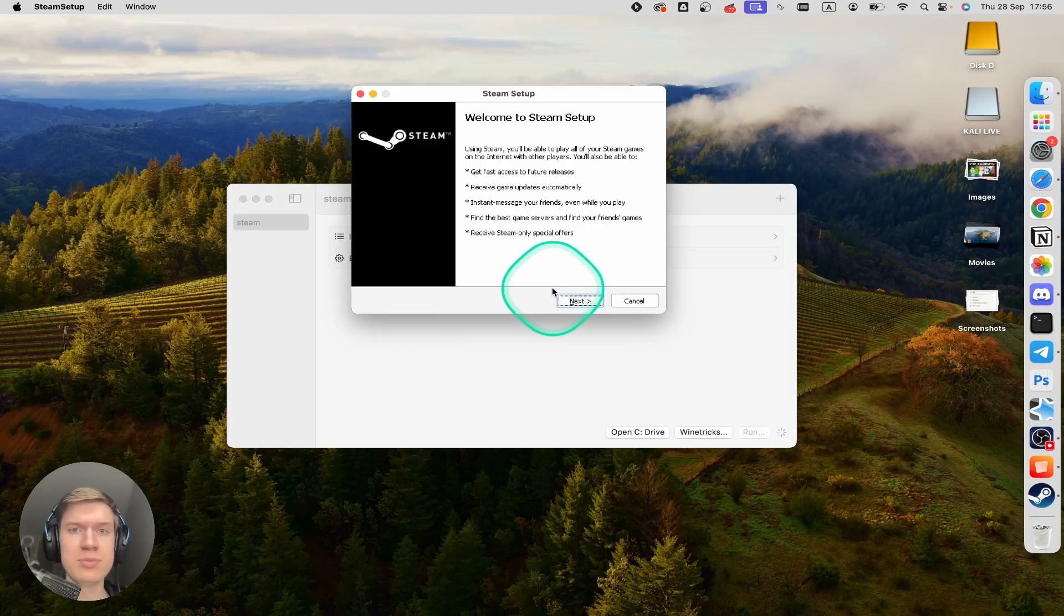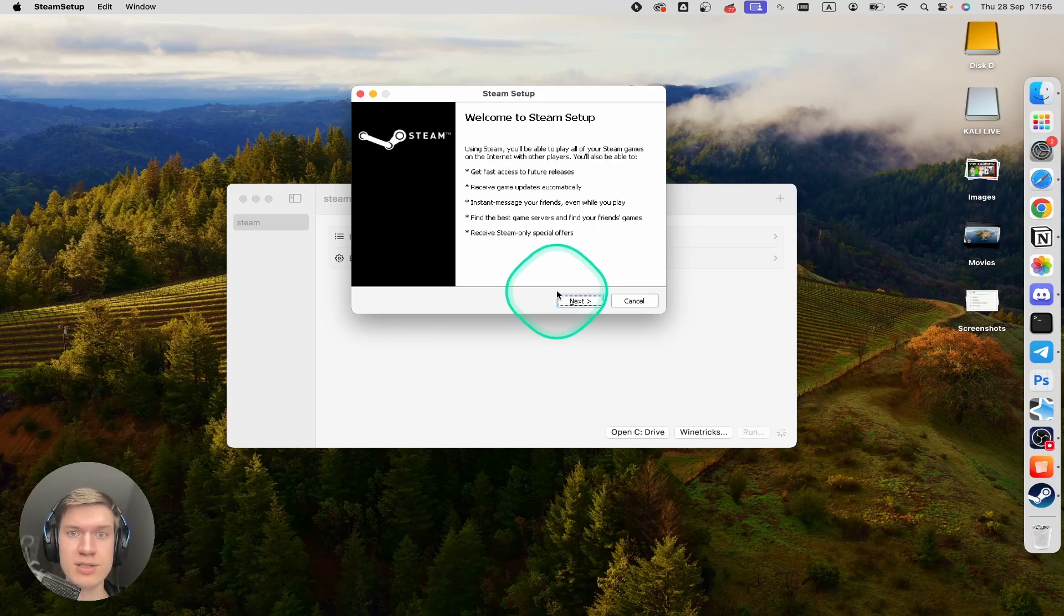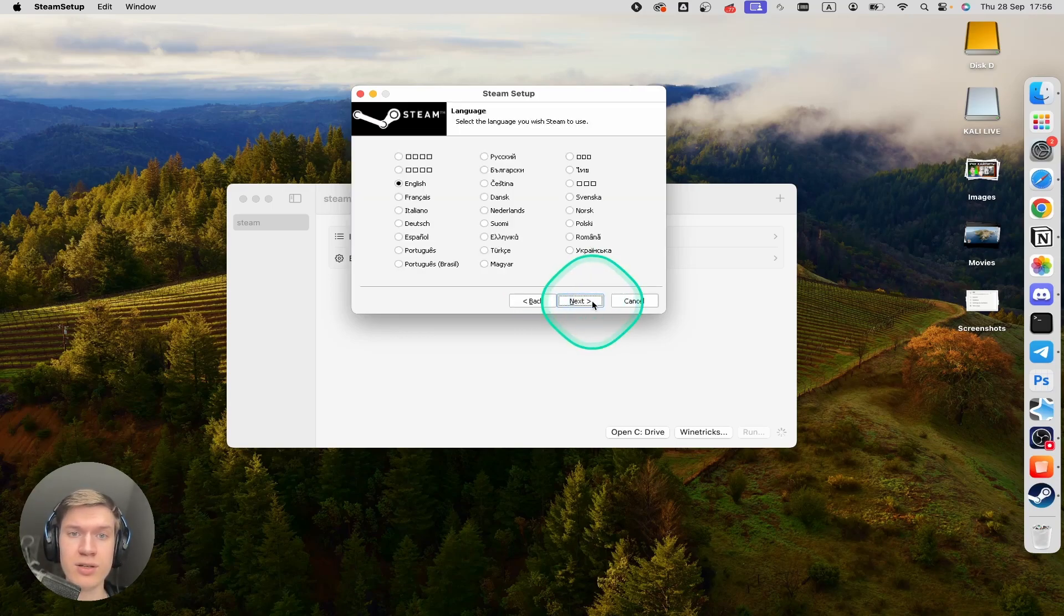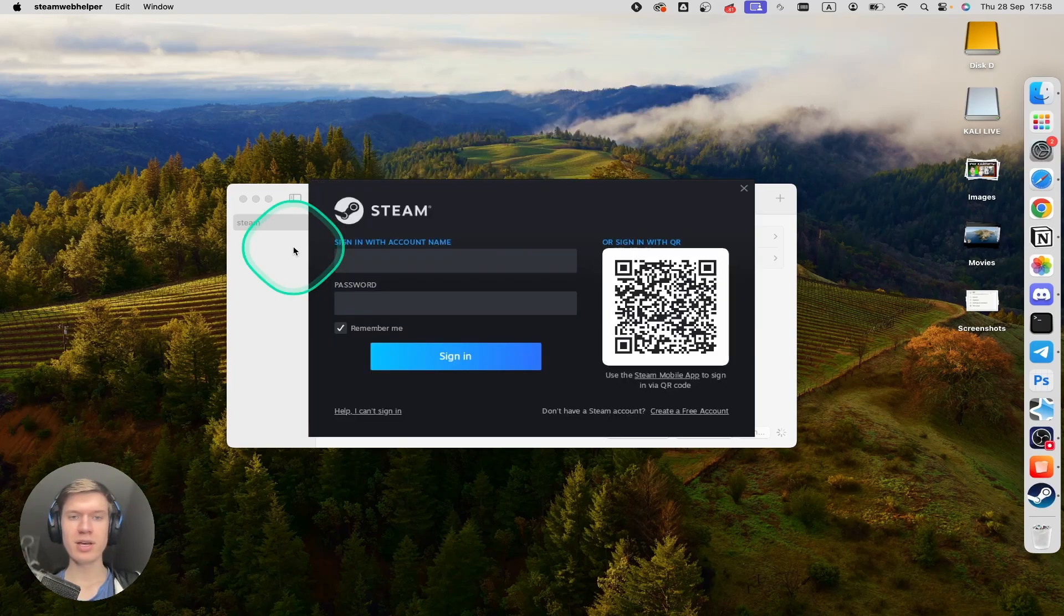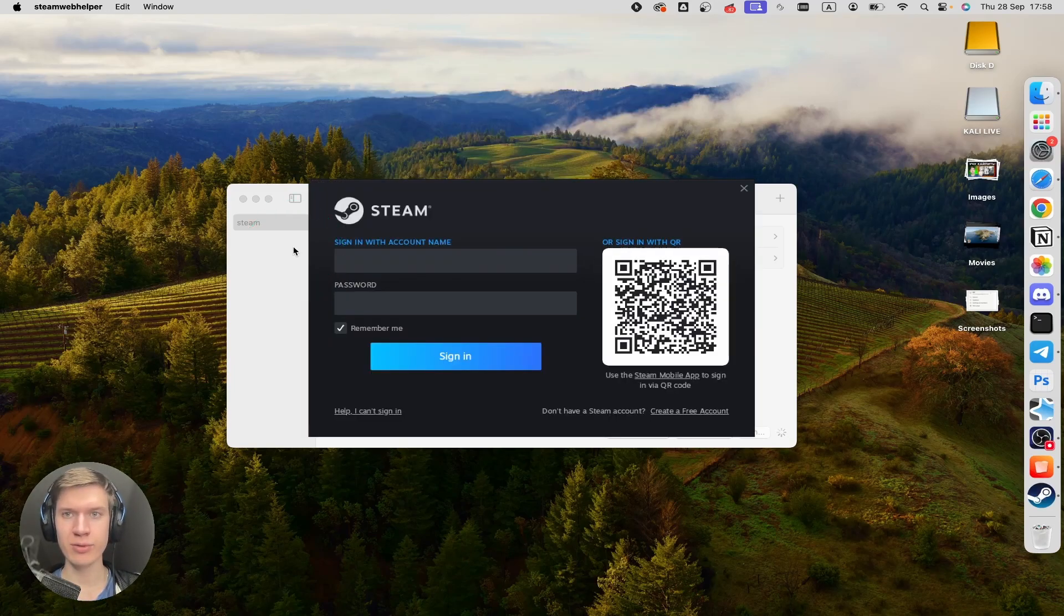As you can see, Steam is completely installed. I can click on next, next, next. And as you can see, Steam is completely installed on my macOS system.